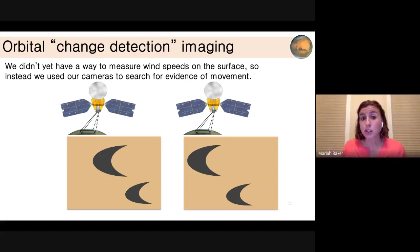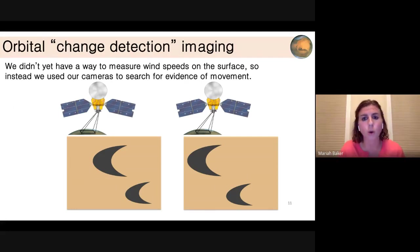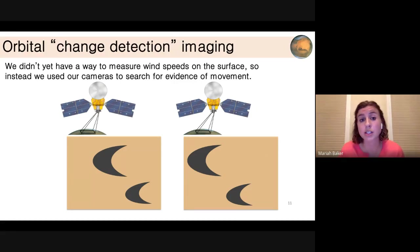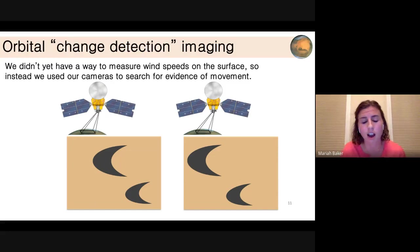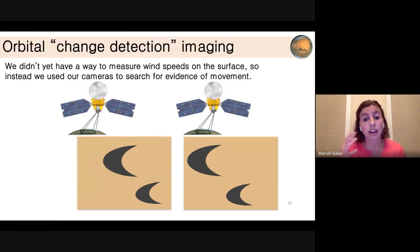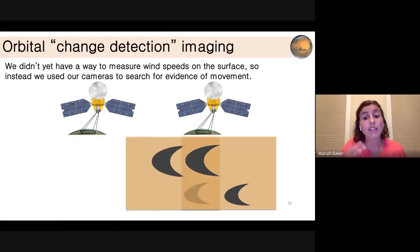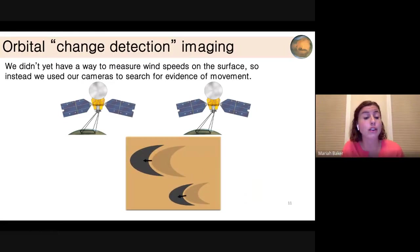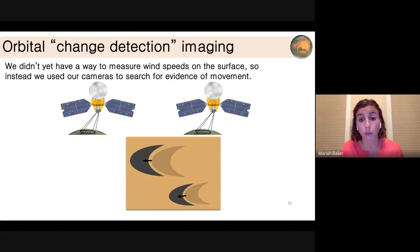We didn't have any wind measurements on the surface, so we couldn't just say that's above the fluid threshold and we know sand is moving. Instead, we had to be creative. What we did was change detection imaging: take one image of a patch of the surface and then take an identical image a given amount of time later, compare those two to see if dunes have moved. If they have, we have evidence of sand movement and are achieving those fluid thresholds.